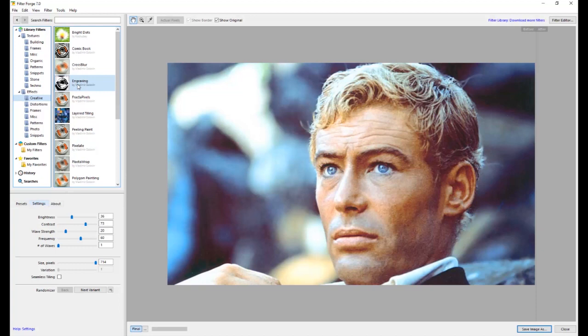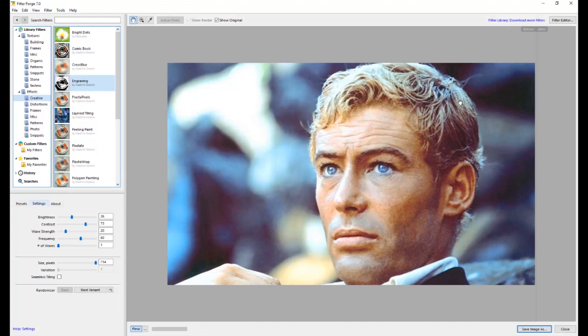And if you get Filter Forge, this is Filter Forge 7. If you get it and you don't see a filter that I'm talking about, chances are it's on the site and you just have to download it for free. And it will install it in the program. This also runs natively inside Photoshop. This is the standalone version that I'm working with right now.